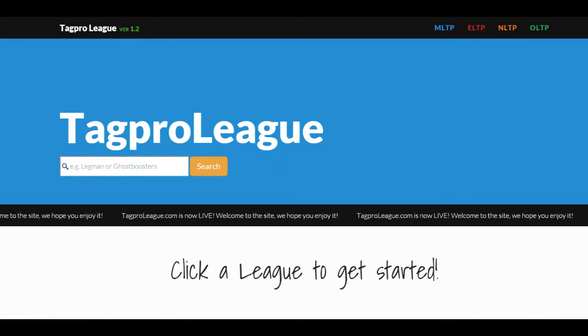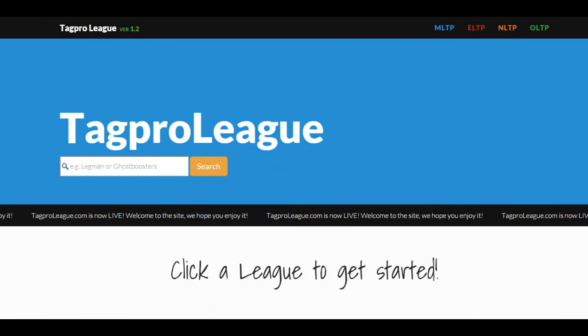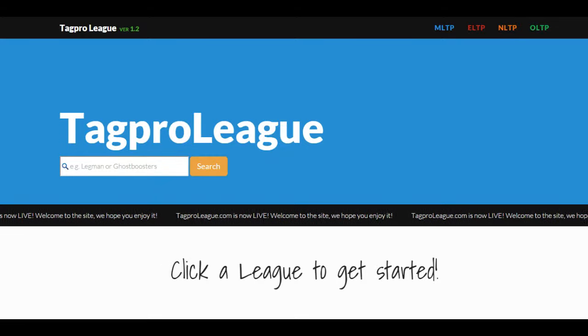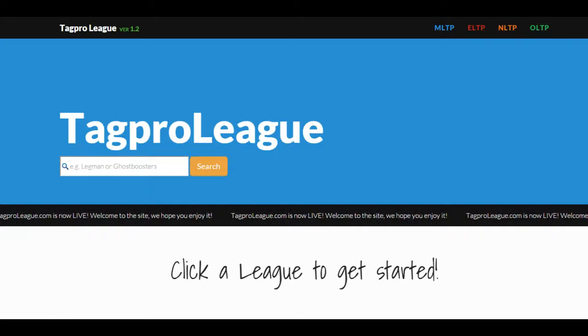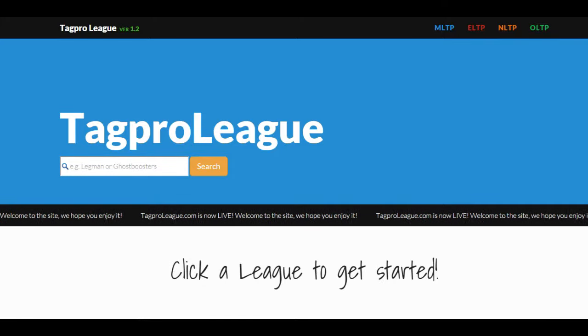Hi everyone, it's Ron Sponson here. I've been spending a little bit of time looking at the new Tag Pro League website. Great stuff here. One of the things I wanted to mention is I did find a couple of opportunities to improve the user experience that I'd like to go over.